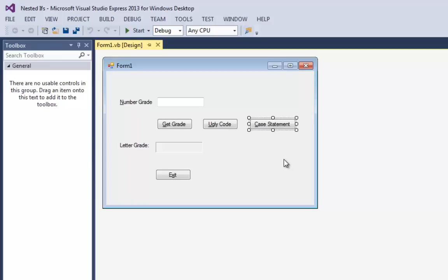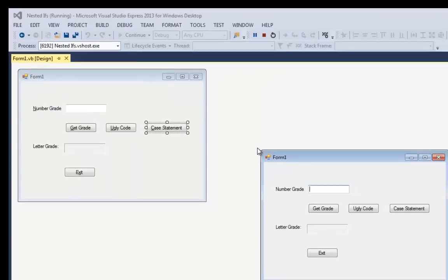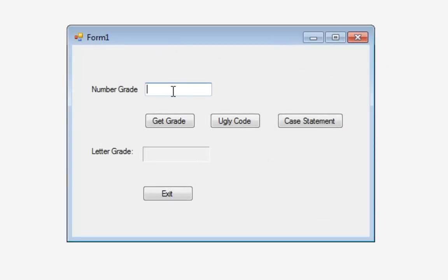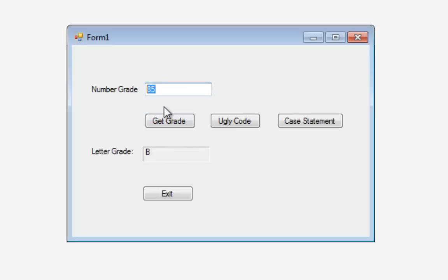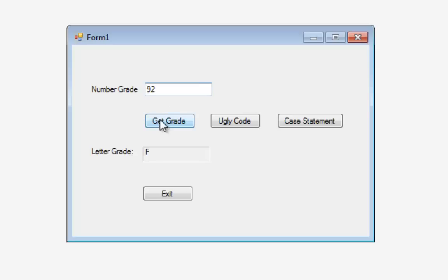Let me run the program to show you what it does. I can type in a grade like 76 and say get grade — that's a C. I can type in an 85 — that's a B. I can type 50 which is an F, and of course what I want everybody to get is a 92, because that's an A.